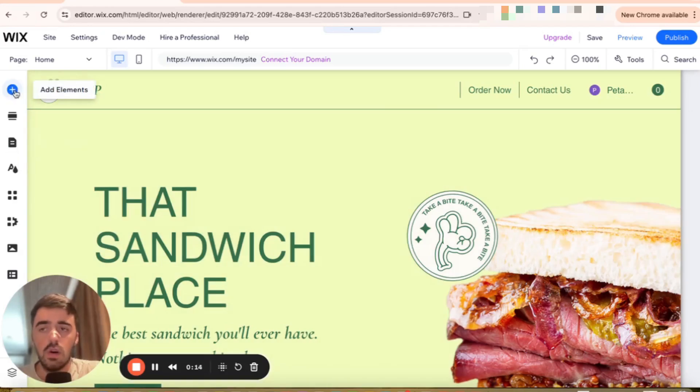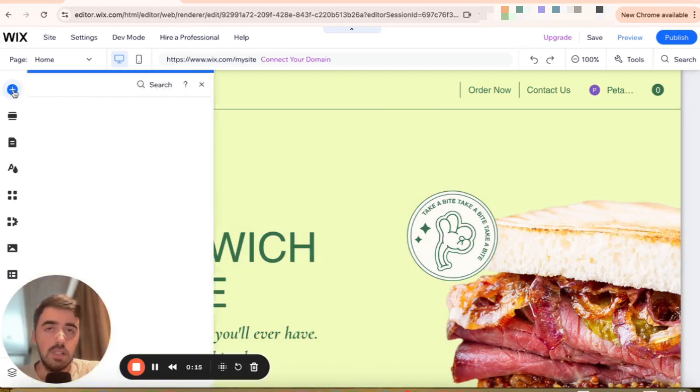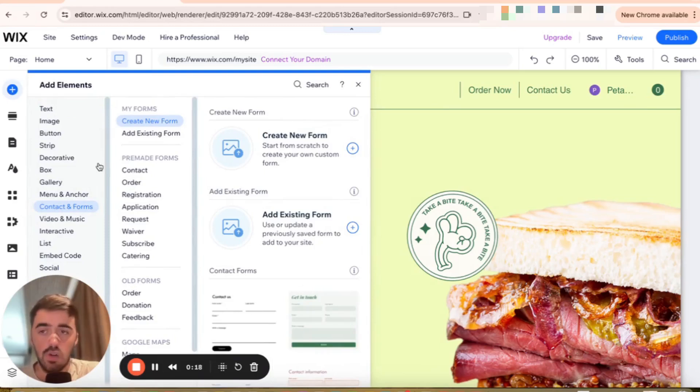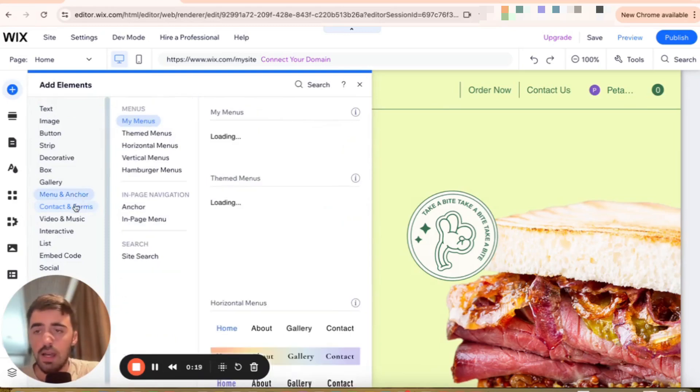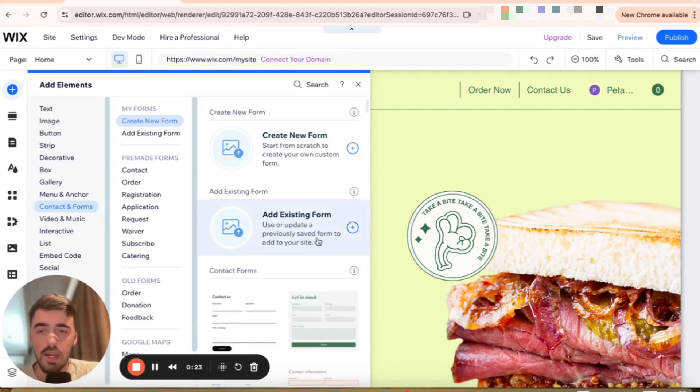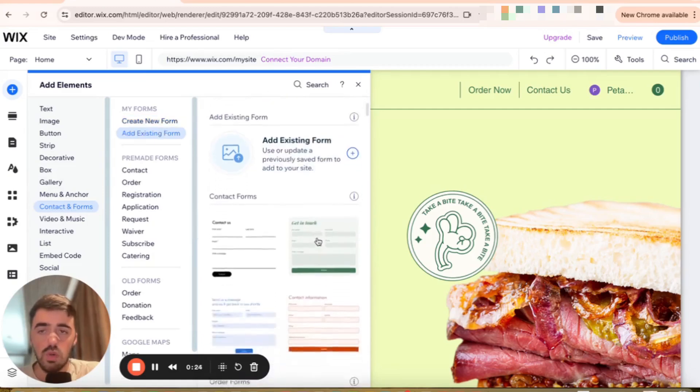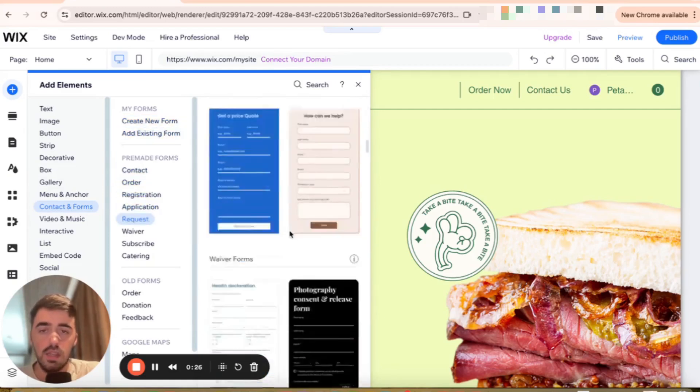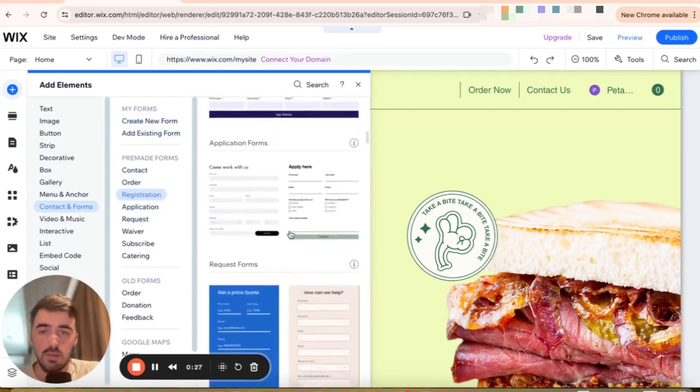And the first thing I want you to click on is the add elements button right here. So the first thing we're going to be doing is adding that contact form if you don't already have it. So click on contact and forms down here. And then I want you to choose any of the contact forms that you want to make sticky.